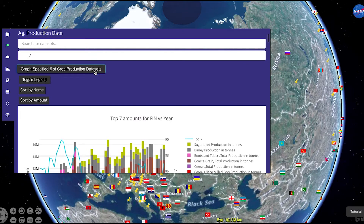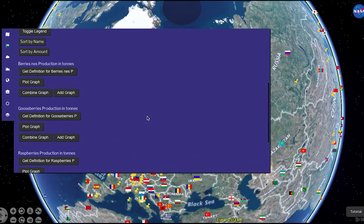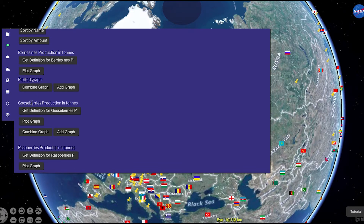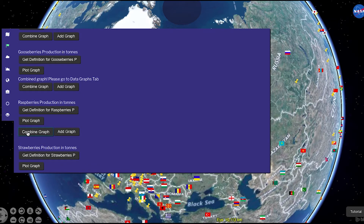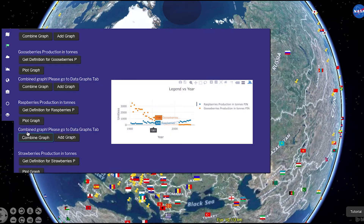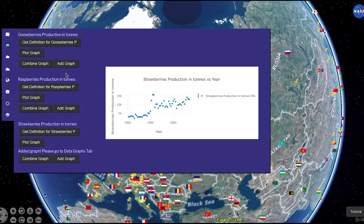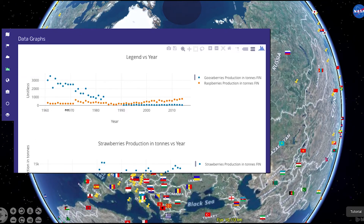You are also able to search for an individual crop. You can easily plot a graph for a specific crop simply by pressing Plot Graph. Or you can plot multiple crops on the same graph by pressing Combine Graph. Or you can plot multiple graphs for an area by clicking on Add Graph. The latter two functions generate plots in the Data Tabs menu.